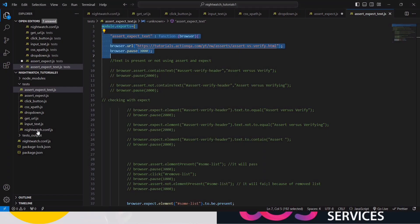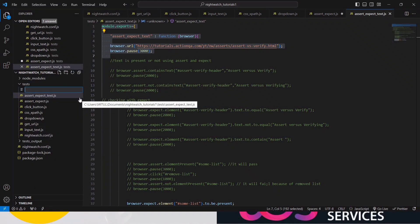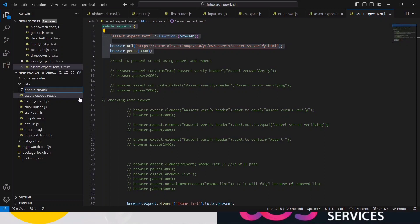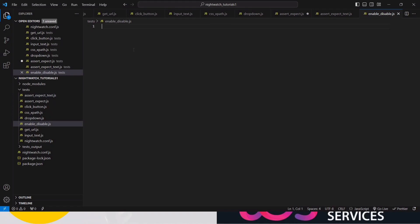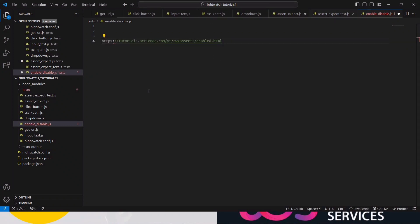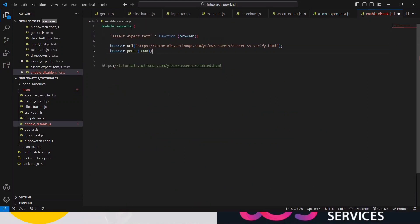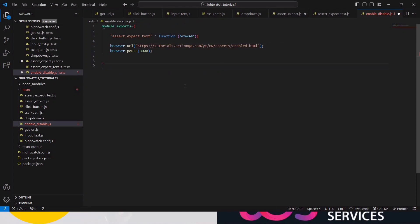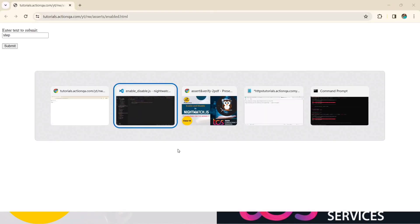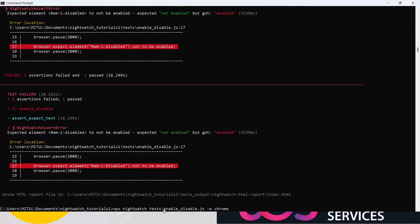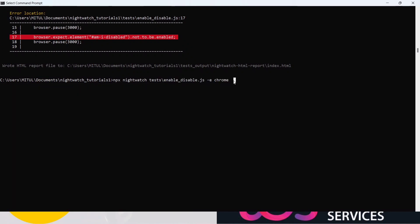Go to the code editor and inside the test folder, create a new file and name it 'enable_disable.js'. Don't forget to add the .js extension — it is very necessary because we are using JavaScript with NightwatchJS. I won't write the code from scratch; I'll copy the base code from the previous lecture, paste it here, and replace the URL with our required URL. Save it and run for the first time to see if we are able to open this website. Go to the command prompt and run 'enable_disable.js'.